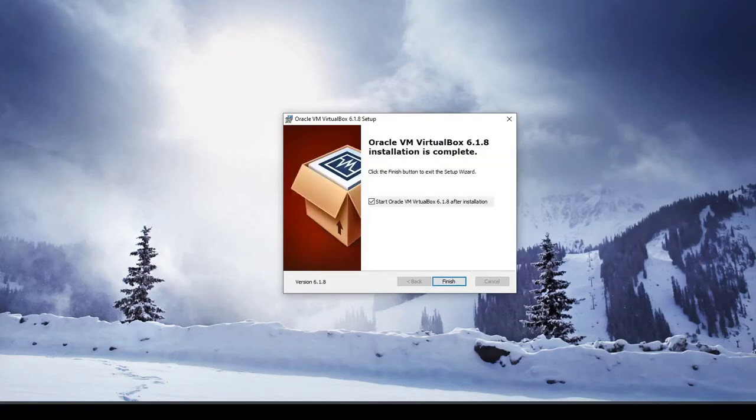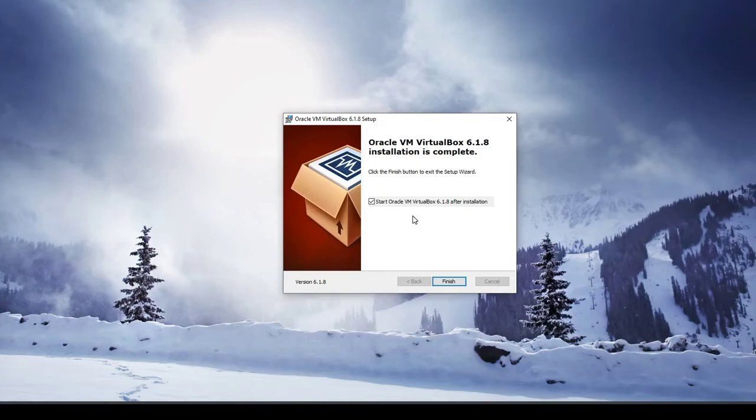So you can go ahead and do the start Oracle VM VirtualBox after installation, that's fine. If not, you can find it in your Windows start button down here by just typing VirtualBox. So we'll go ahead and do that.